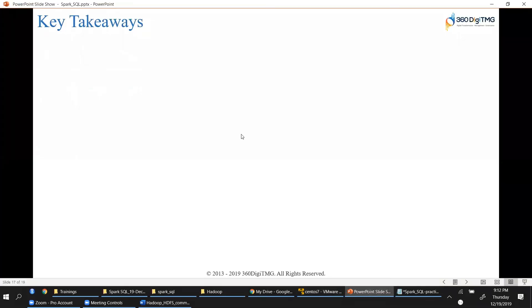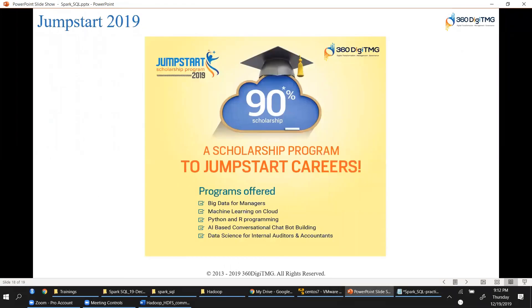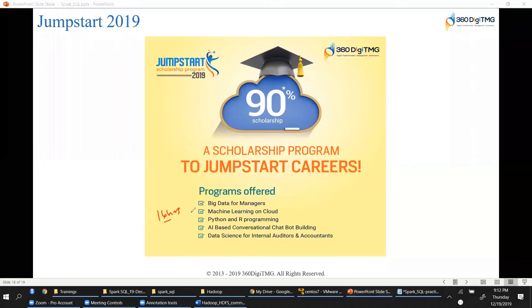We have launched a jumpstart program — an annual scholarship program run by 360 DigitMG. As part of this program we are offering five courses, each 16 hours in duration. If you are a manager, the program covers how big data helps your organization take advantage of data and understand business insights. If you're familiar with machine learning, there's a module on running ML algorithms on cloud infrastructure like AWS.